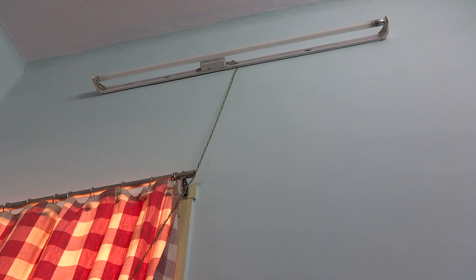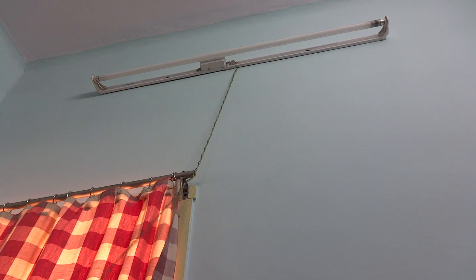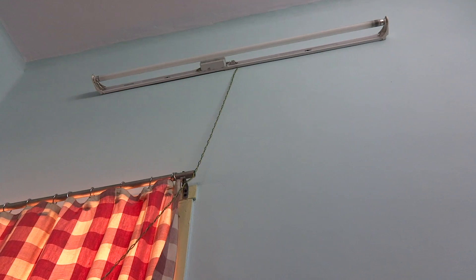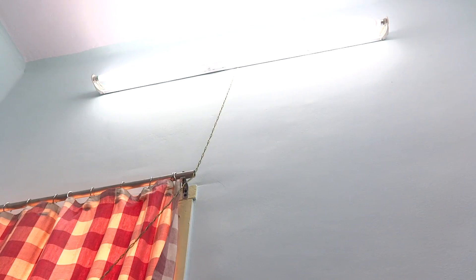After replacing this modified tube light on the fixture, we are ready to try out if it works.